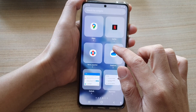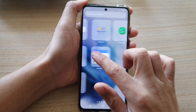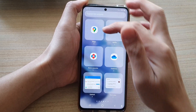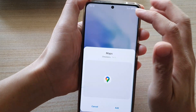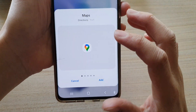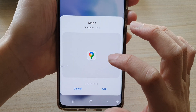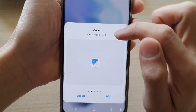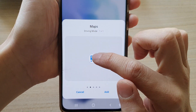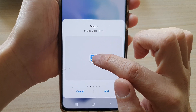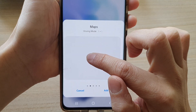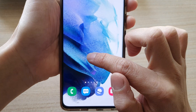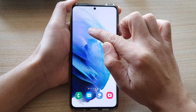In widgets, you want to swipe across until you can locate the Maps folder and tap on that. In here you want to swipe across until you see the driving mode, and then you want to drag the driving mode widget to the home screen.